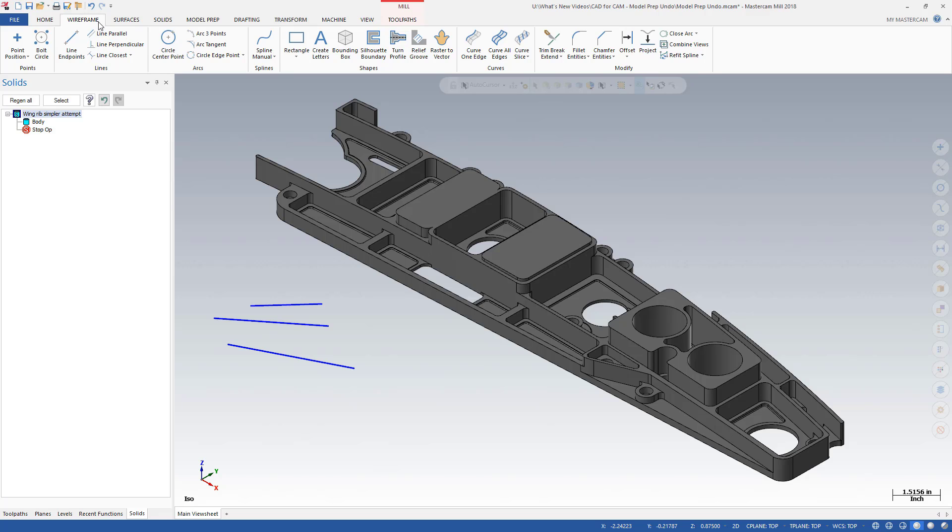Using the Mastercam undo button on the quick access toolbar, notice how the lines are removed from the graphics window, but the model prep changes remain intact.